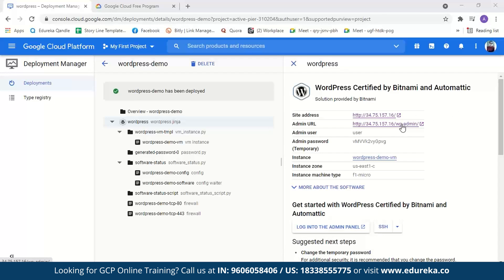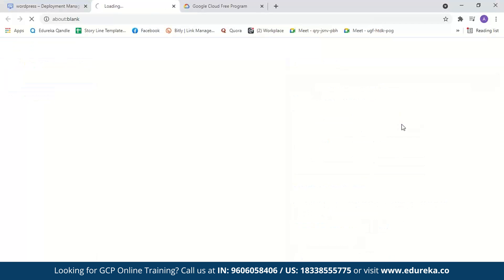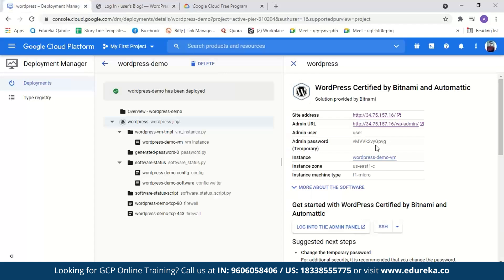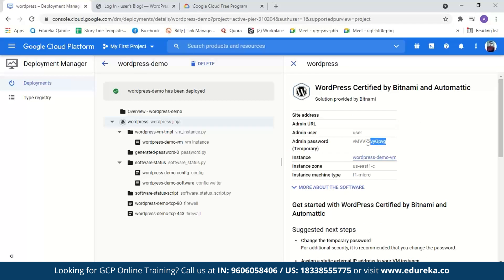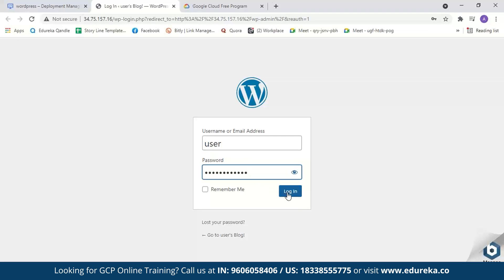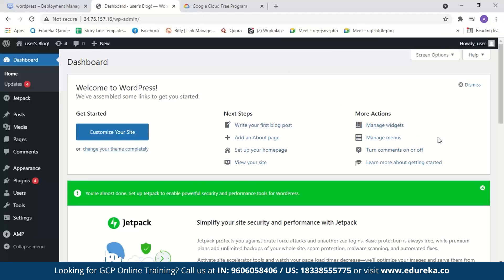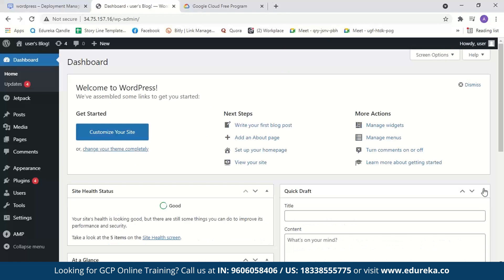Now let's log into the WordPress website. We'll click on the Admin URL — our username is 'user'. Copy the password from the deployment details and log in. And now we are inside our WordPress website.